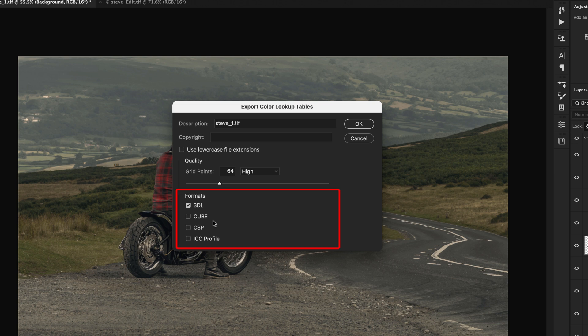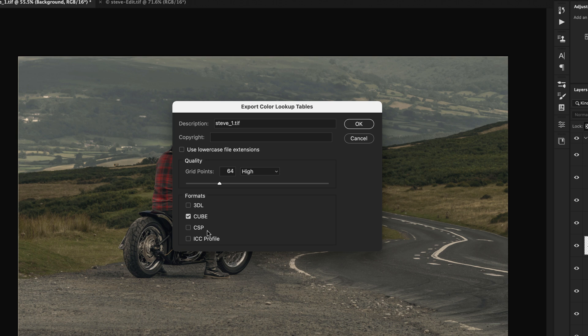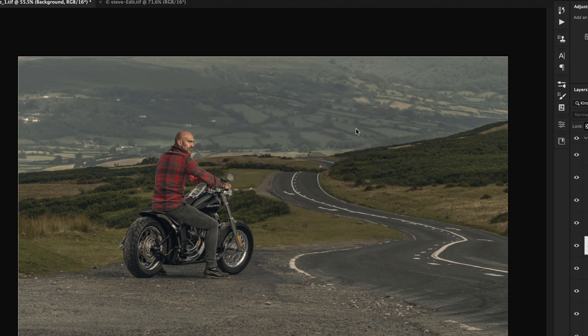The important part is at the bottom here where it says Formats. We've got four options. The one I use pretty much most of the time is Cube, so that means now when I save out this lookup table, I can use the actual lookup table in Photoshop and in other editing software that I use, like Premiere Pro.